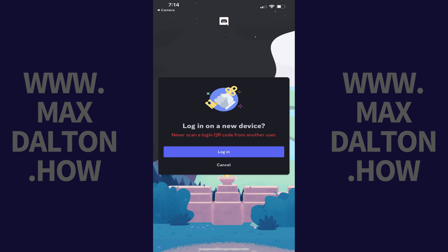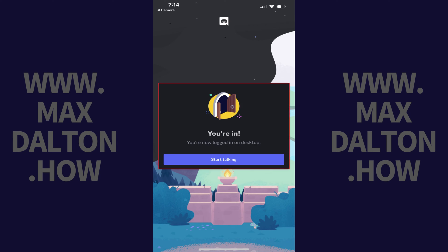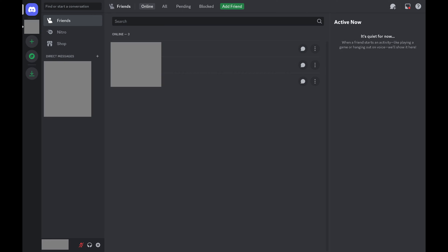Step 4: Tap Log In. You'll see a message that you're now logged into Discord on your desktop device. When you return to Discord on your desktop device, you'll now see that you've successfully logged into Discord.